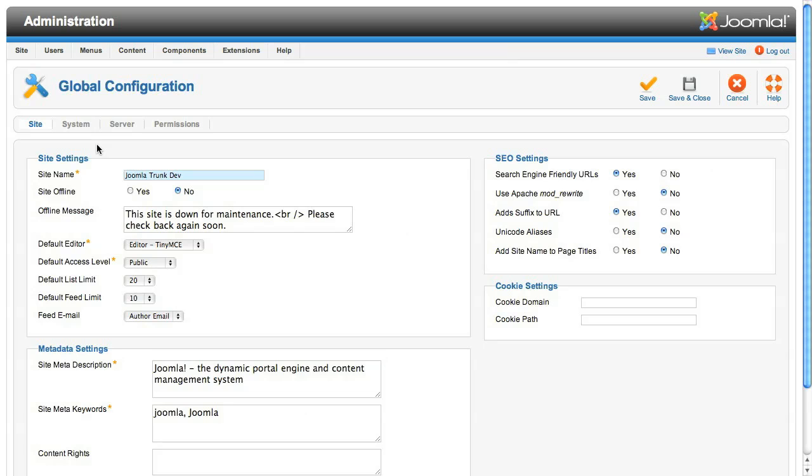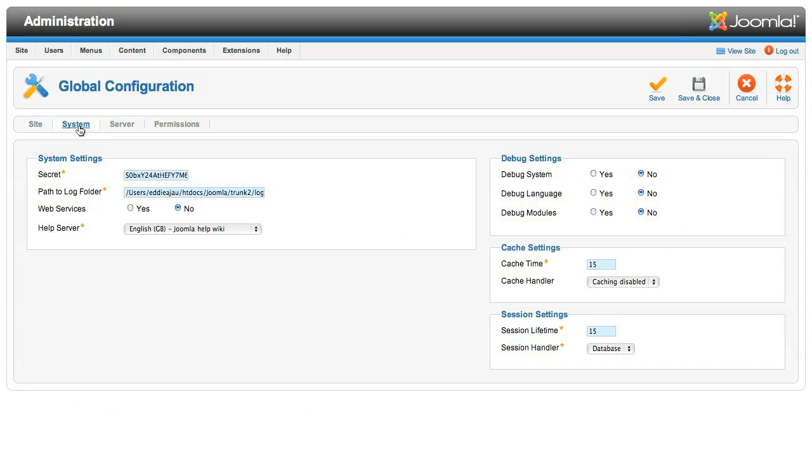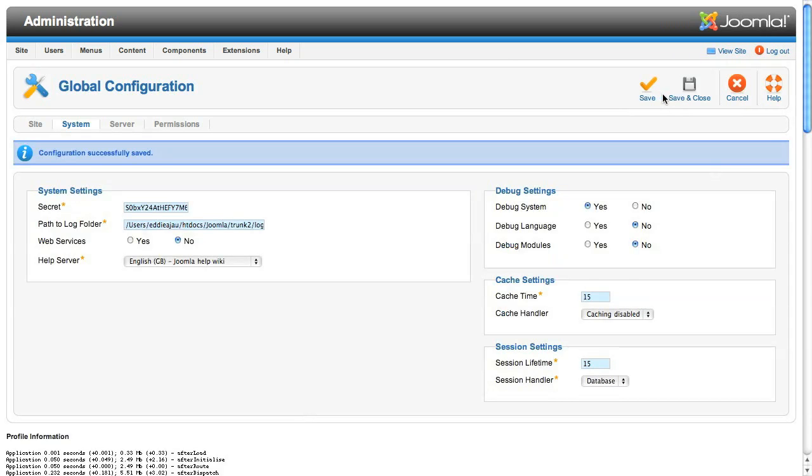We can start in global configuration and move to the system tab. Have a look in the debug settings box. The first thing to change is the debug system setting. Change this to yes and save the configuration. The main purpose for this is so that if an SQL error occurs, it will throw an error page. I see so many silly errors in custom extensions just because developers have not tested with this setting on, particularly during installation of their extension.